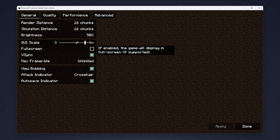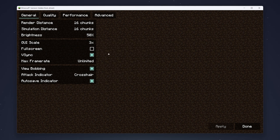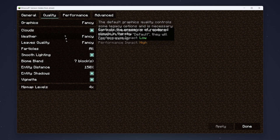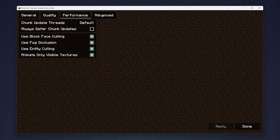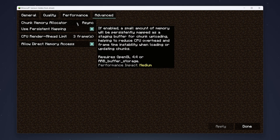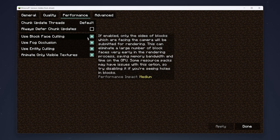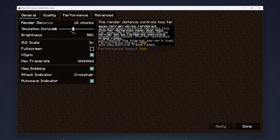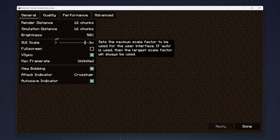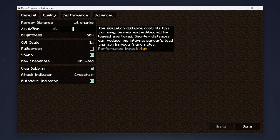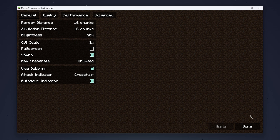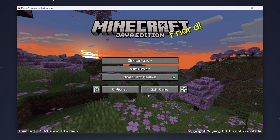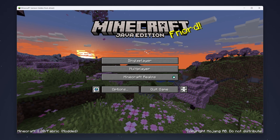If you want to change your video settings, I recommend changing only the General and Quality settings, and leaving the Performance and Advanced settings at their defaults unless you know what you're doing. In general, if you want more performance just turn these settings off or down, and if you want better visual quality turn them on or up. Once you're ready, click Done and start playing Minecraft just as you normally would.